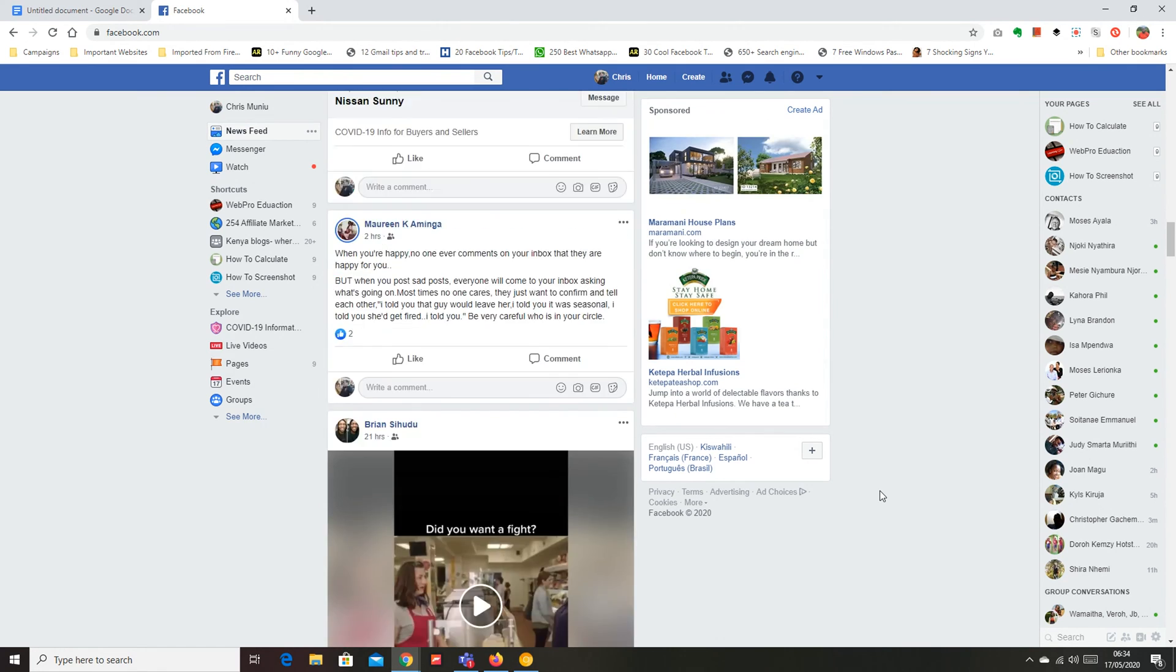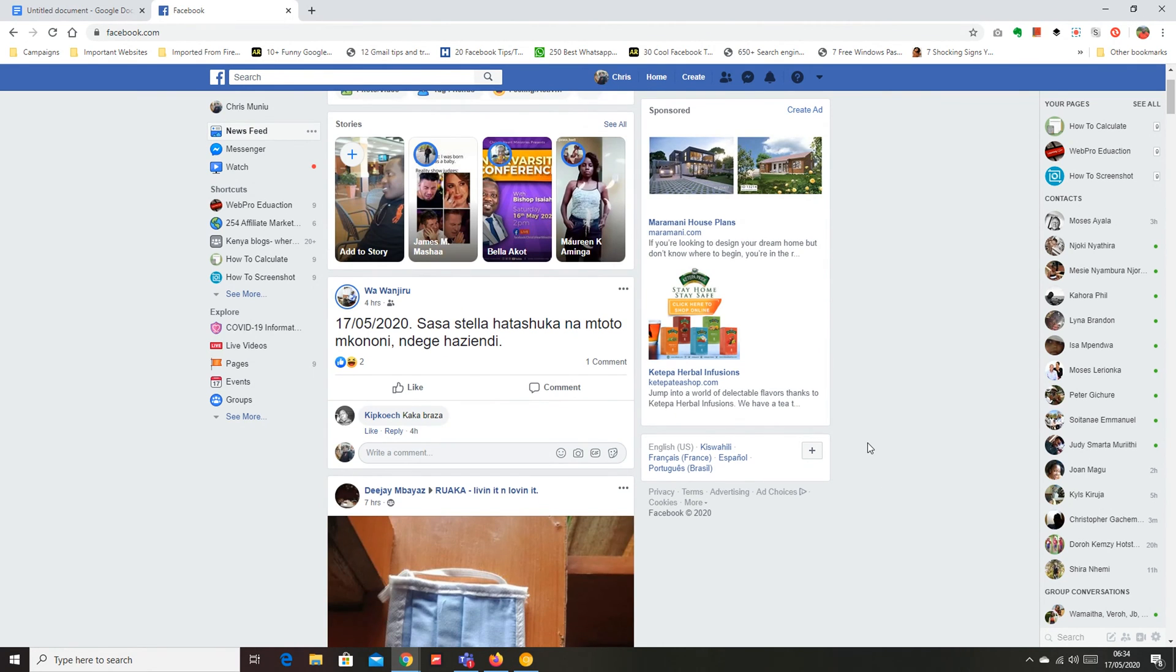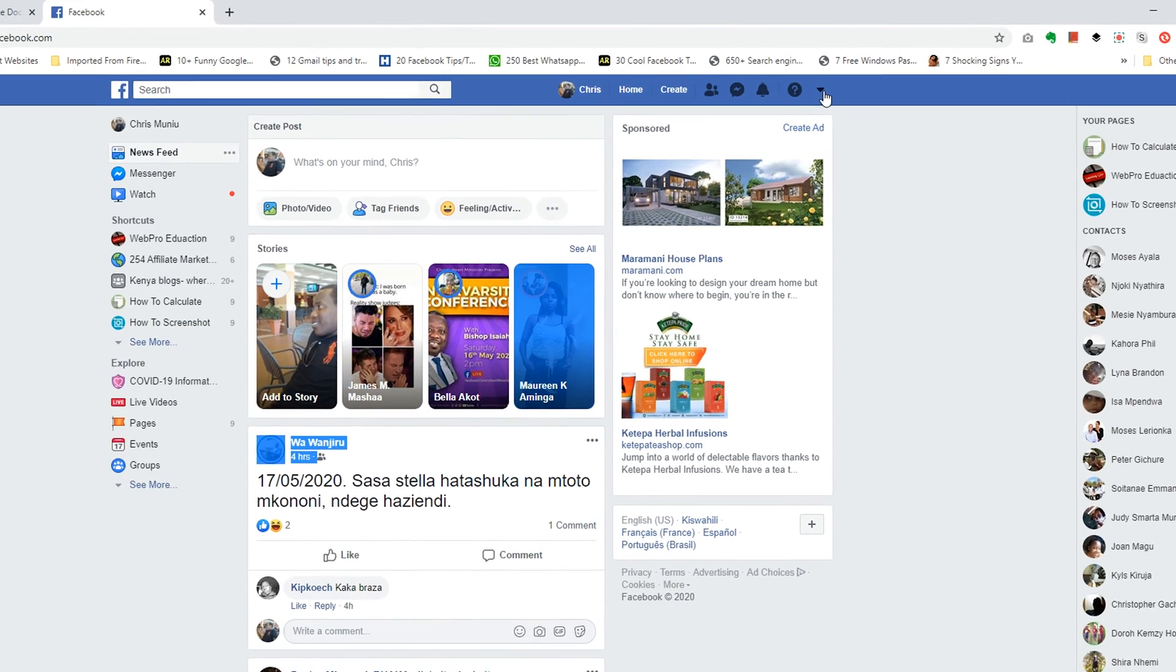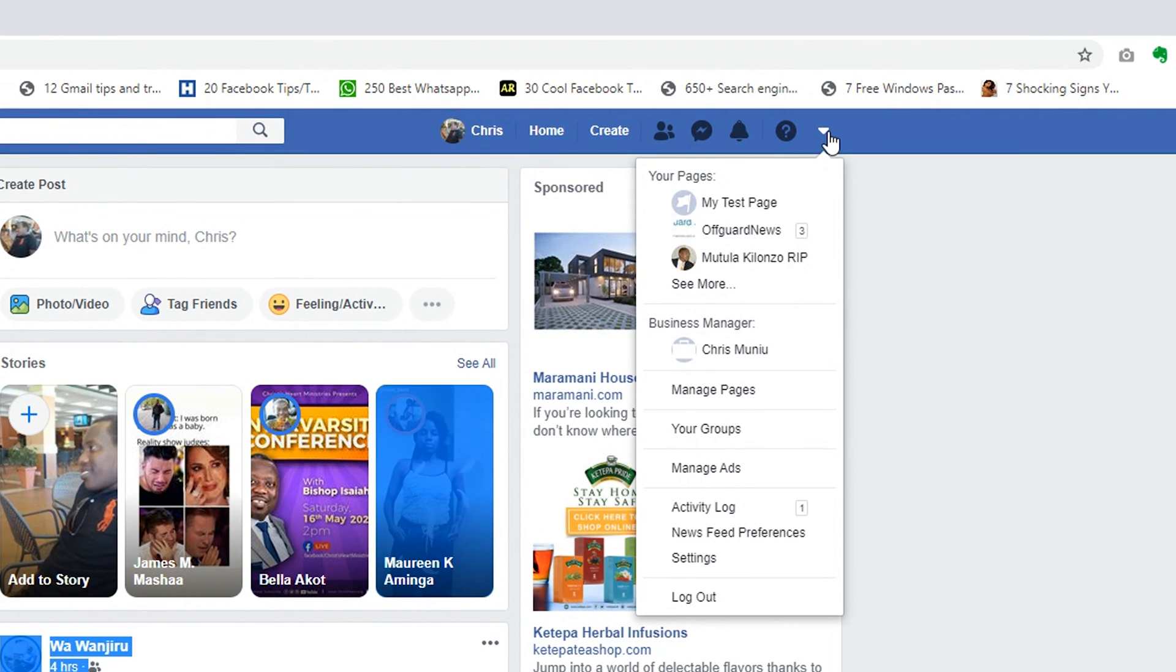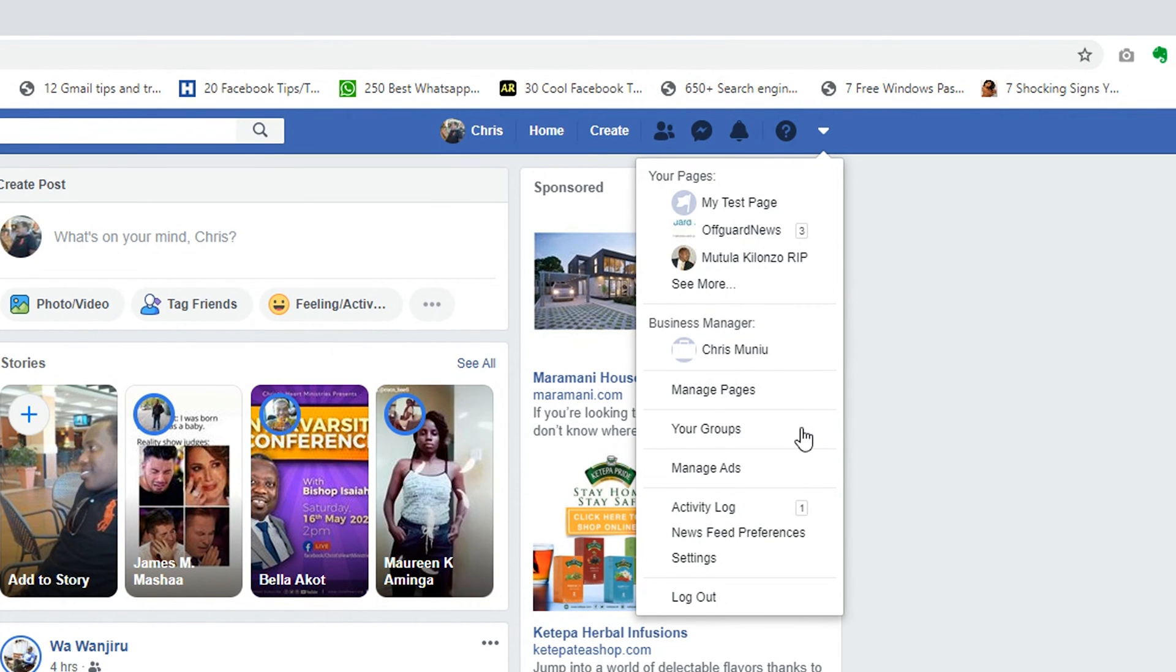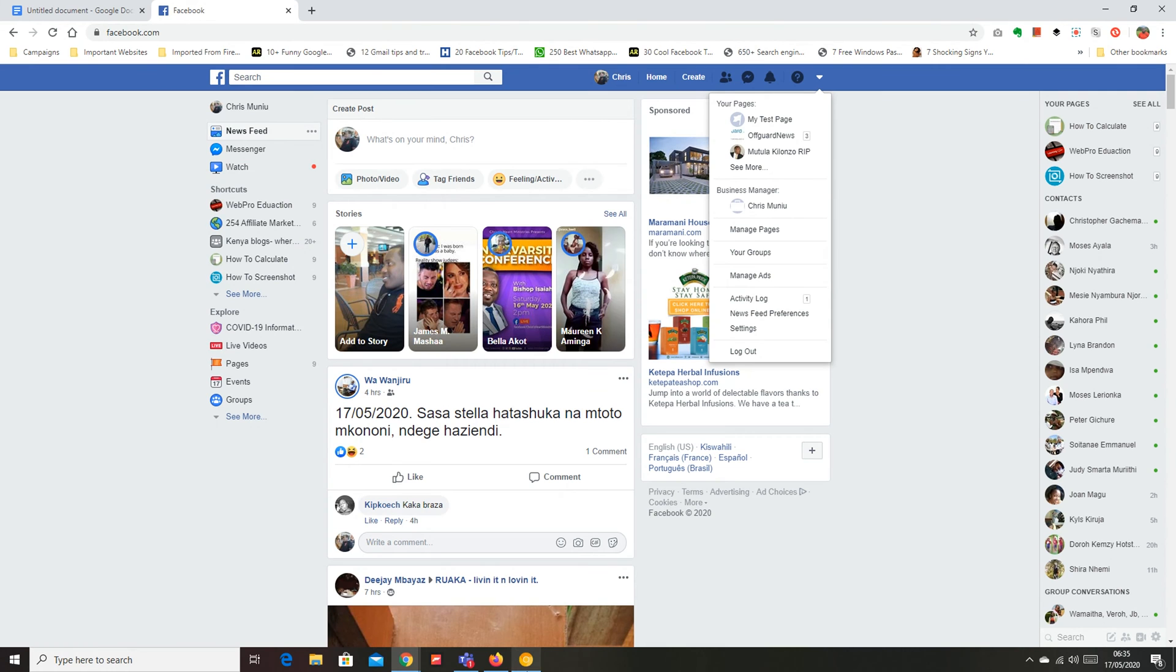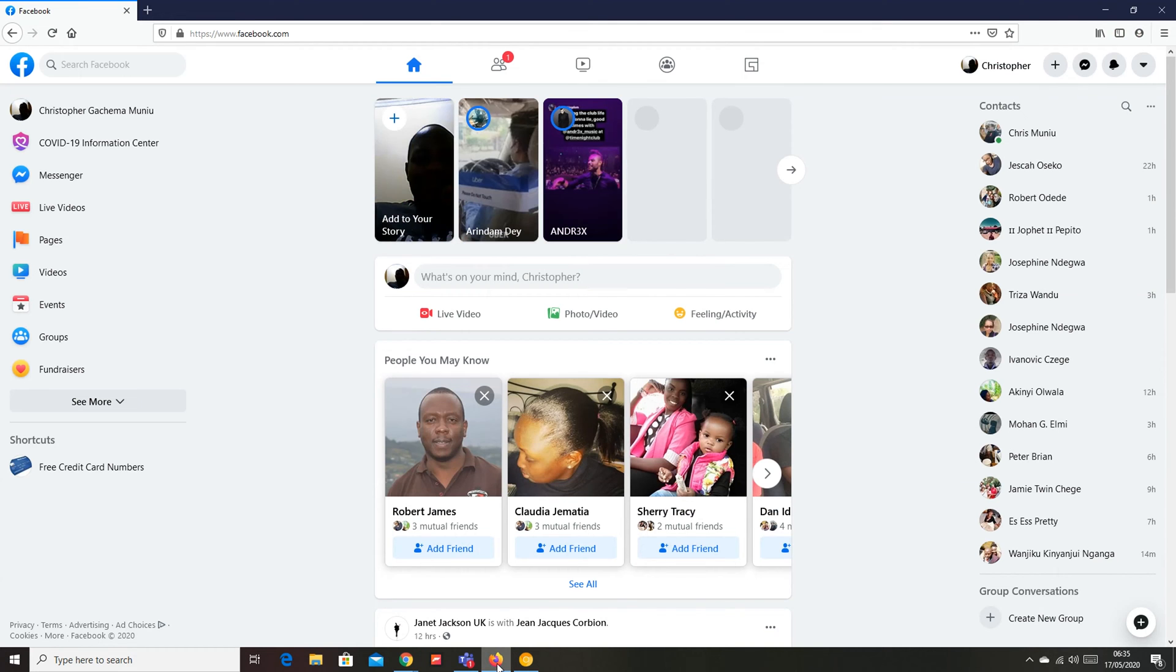So to see if you have the new Facebook, simply log into your Facebook account on your browser and then click on this drop down arrow and look for the option try new Facebook. If you can't see that option there, it means that update is not available to you yet. If you see the option and you click on it, this is what the new Facebook looks like.